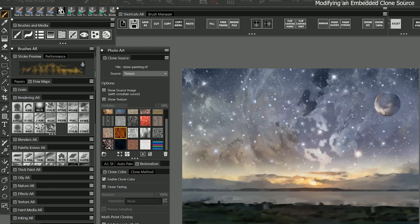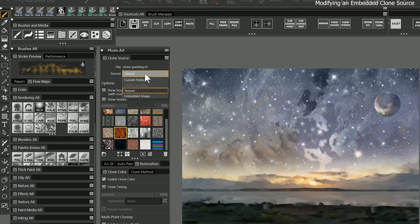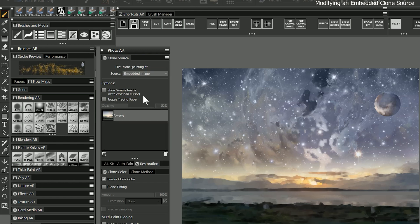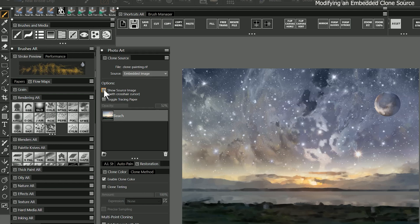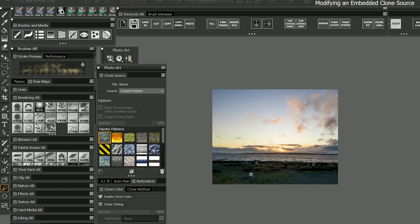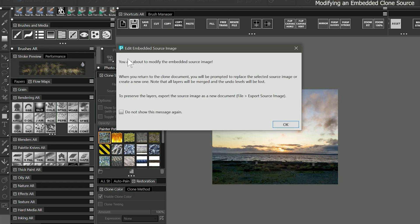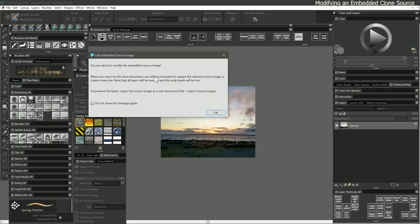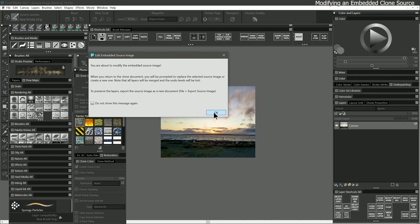Next, let's take a look at how to edit an embedded clone source image. You may want to do this to change the appearance of the clone source after it has already been embedded. With the beach source selected, I'll choose show source image from the clone source panel. This will open the clone source as a separate image. If I try to apply adjust colors to it, a warning message appears letting me know that I'm about to modify the embedded source image. This is making sure that you understand that if you do change that source image, that's going to affect the embedded version in your composition. I'll click on OK, and then I will shift the hue a bit.